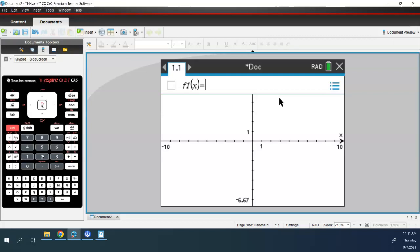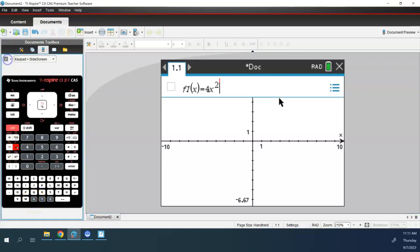We're going to graph this function that we just solved yesterday: 4x squared minus 8x plus 3. Here's an important distinction — this is the minus, the subtraction function, and this is the negative key. They are different and do not mean the same thing. So if you want minus 8x, use the minus key. Then plus 3. When you hit enter, the graph should appear.